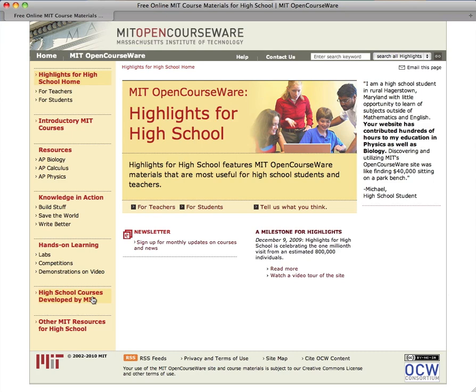Hello, this is Cheryl Siegel from MIT OpenCourseWare. Today I'm going to show you the Chandra Astrophysics Institute course on Highlights for High School.